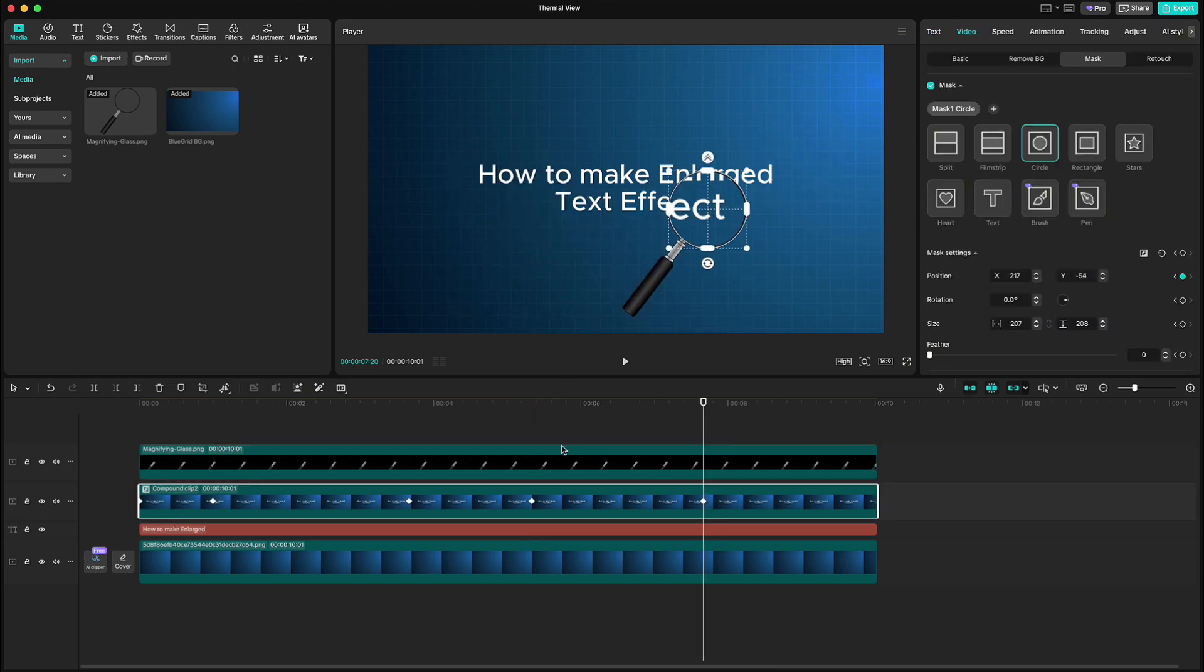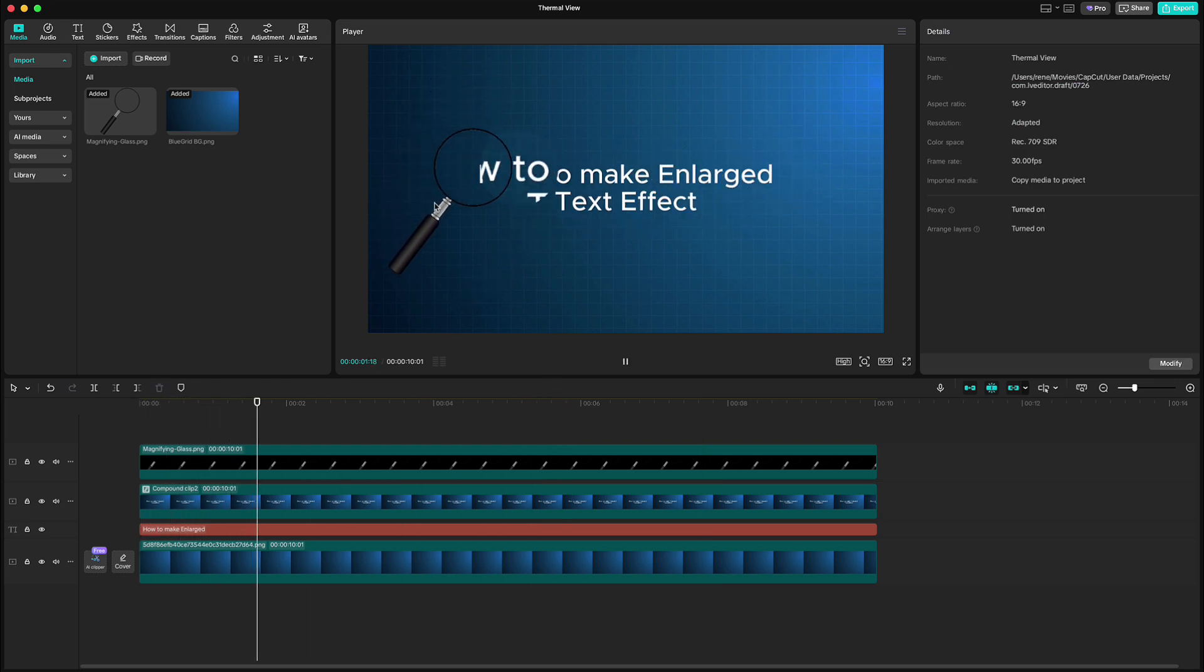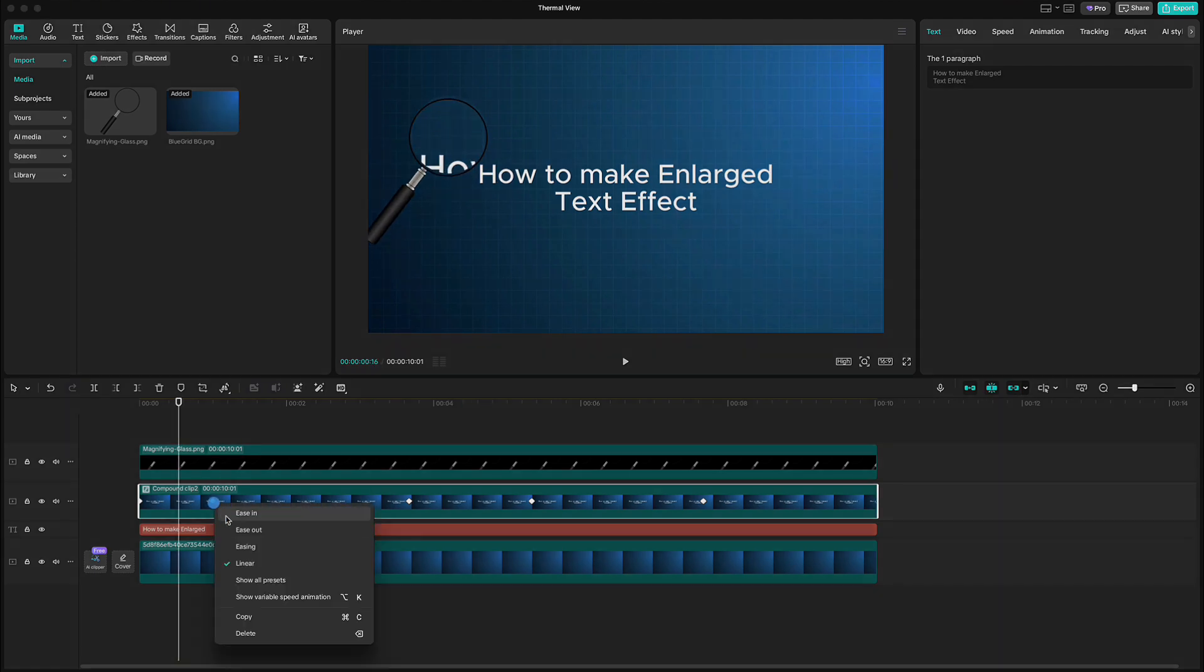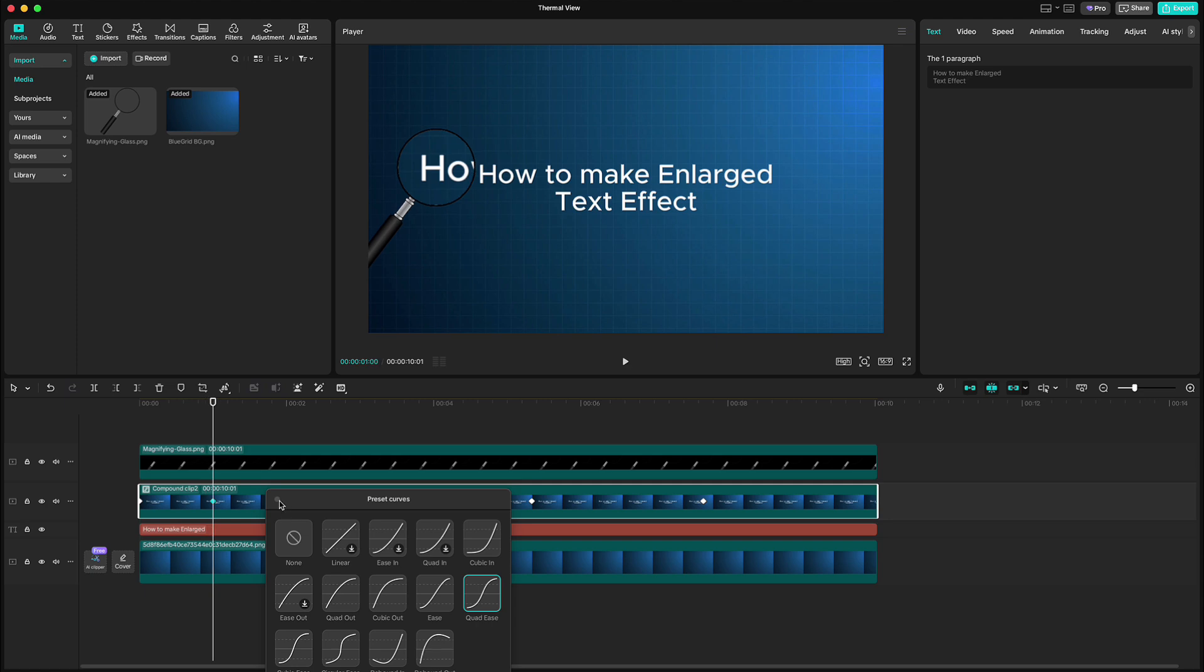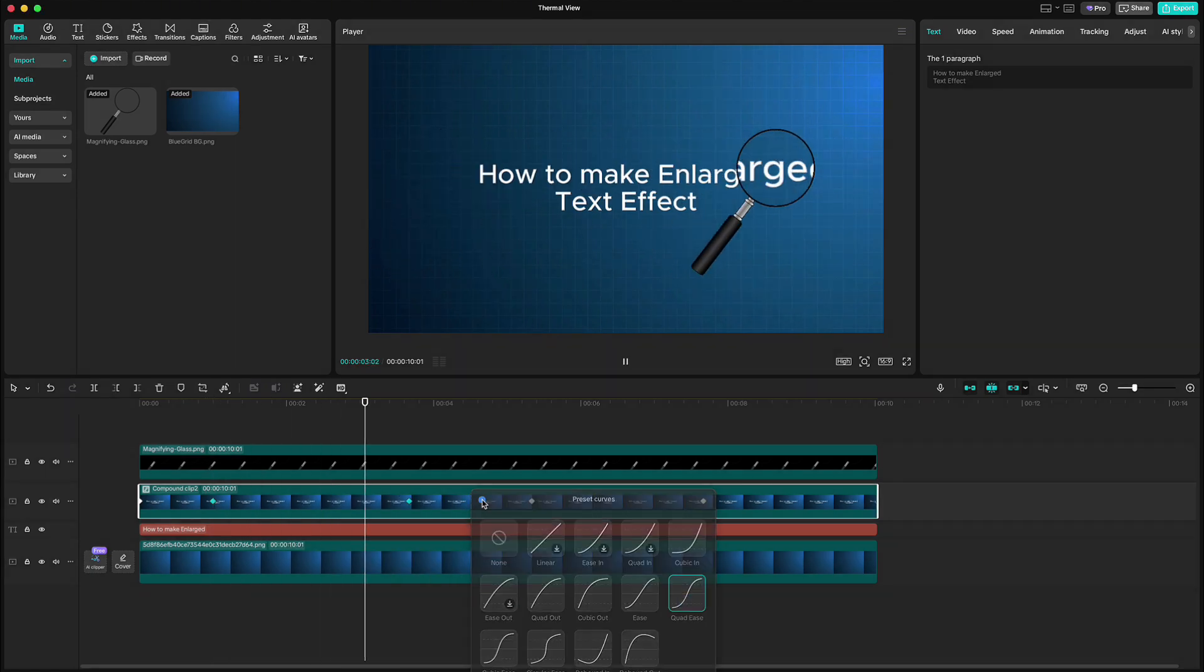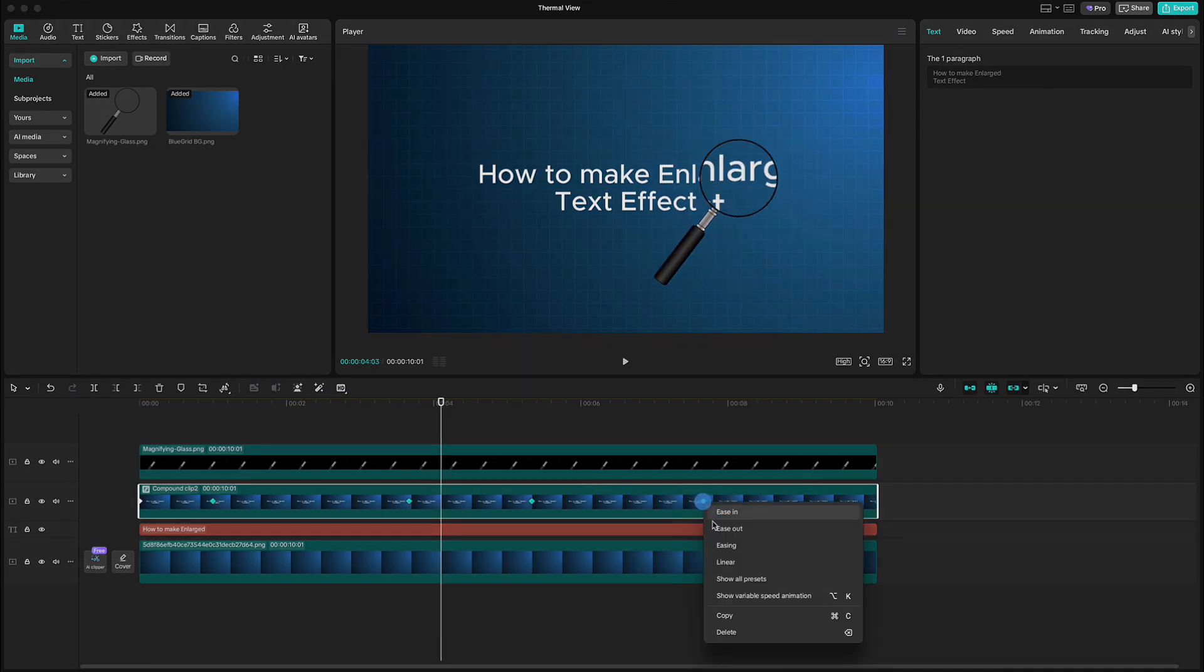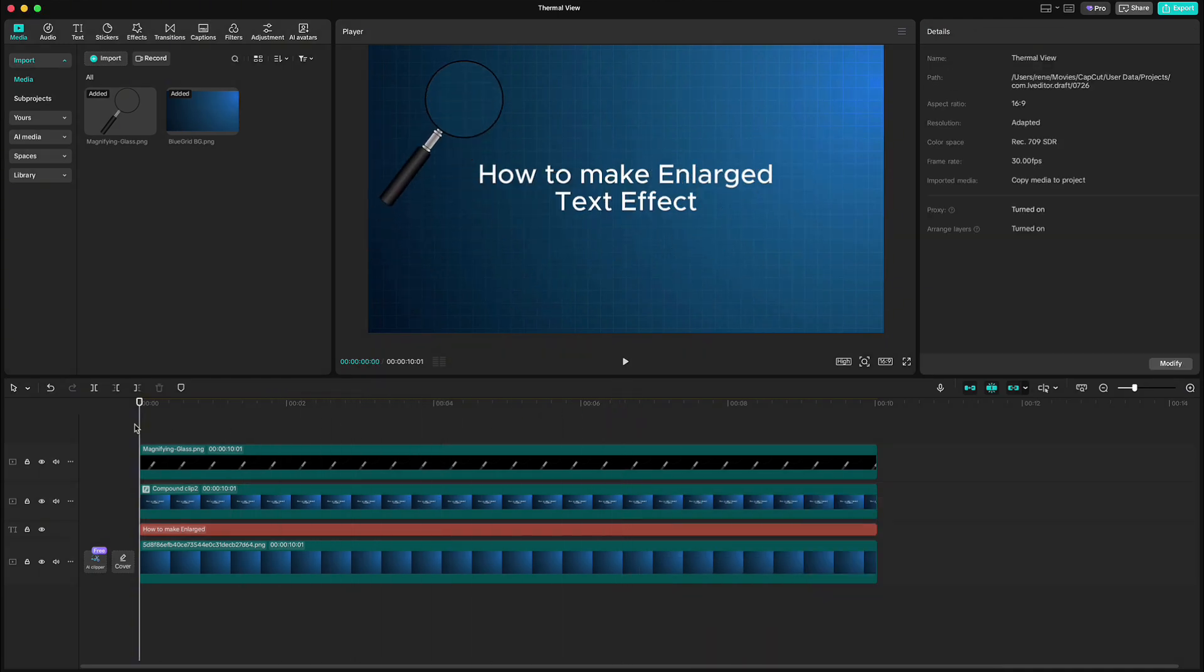To match the mask movement with our magnifying glass, we need to add the same movement graphs as we did for that glass. So right click on keyframe, show all presets and choose quad ease graph. And of course, we have to do that for all keyframes again. When you're done, we have this cool magnifying text animation.